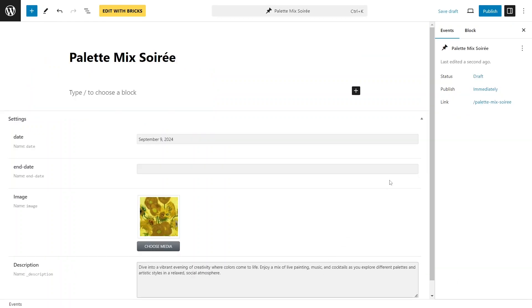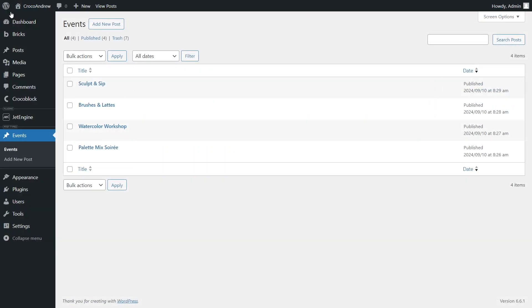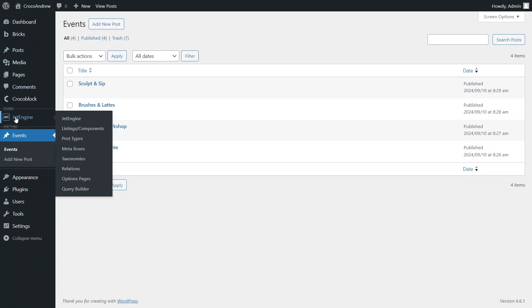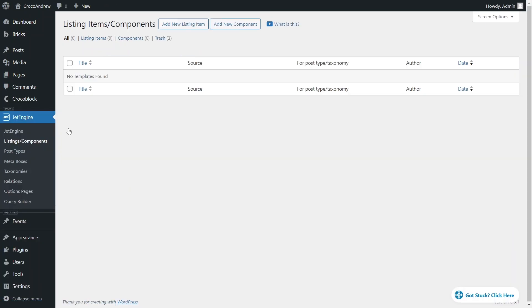After creating the posts, I need to build a listing template, which will later define how the event data is presented on the calendar. To create a template, go to JetEngine, select Listings and click the Add New button.